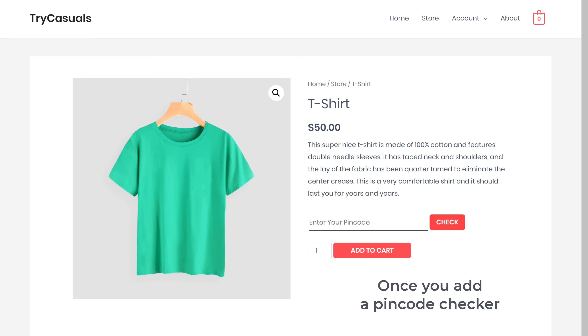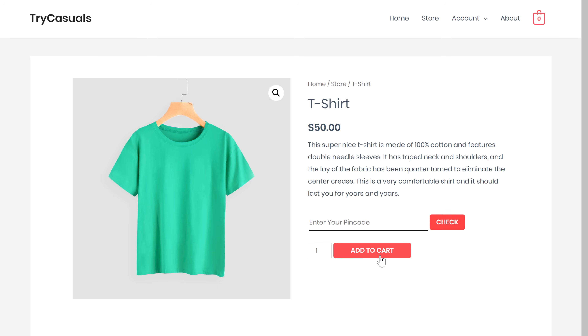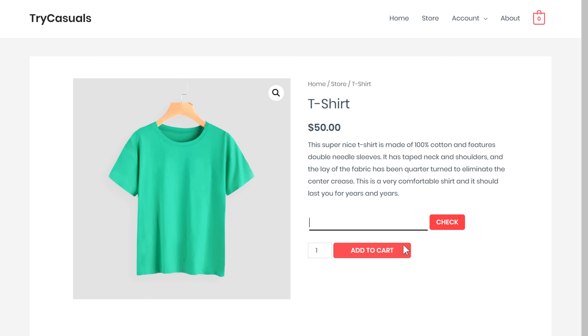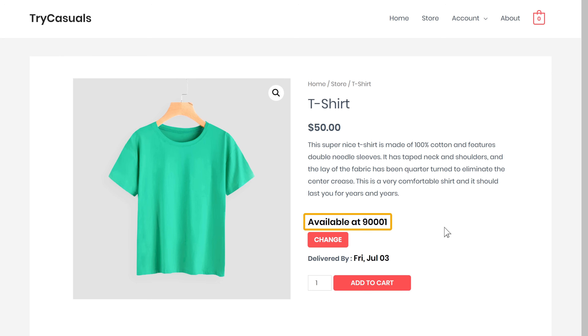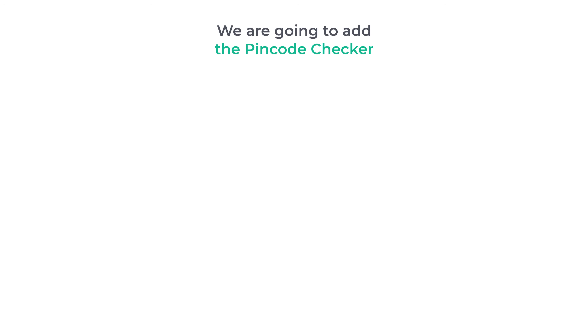Once you add a pin code checker, if someone tries to order a product from your website, it will ask them to enter their pin code. And once they confirm their pin code, they can go ahead and order your product. This is Brian from Website Learners and let's add the pin code checker to our site. We're going to add it in just three steps.